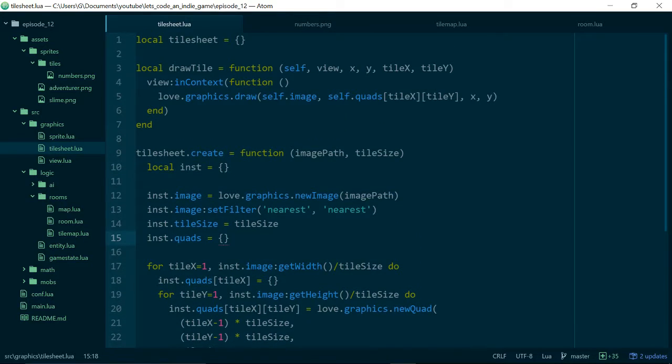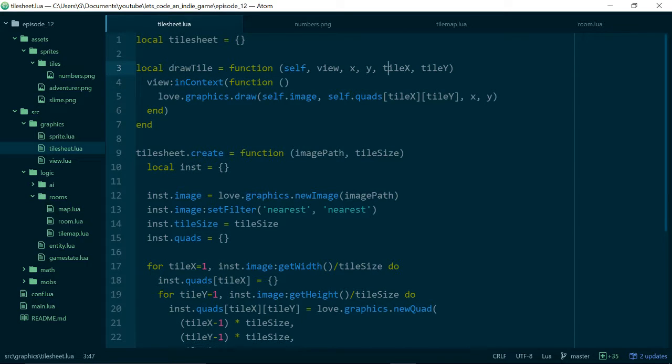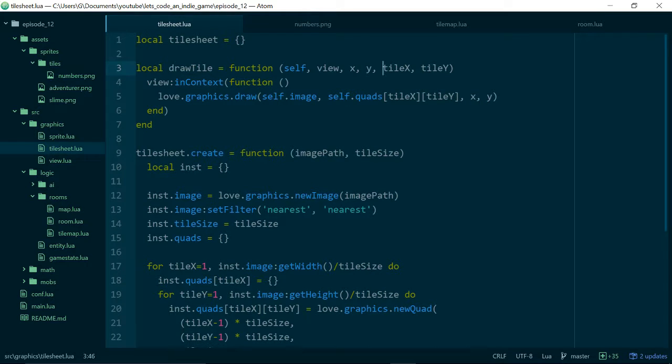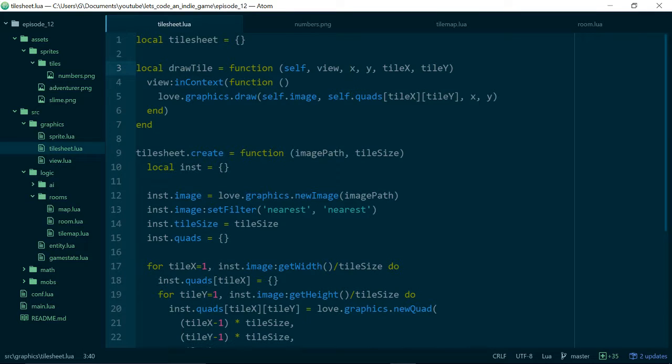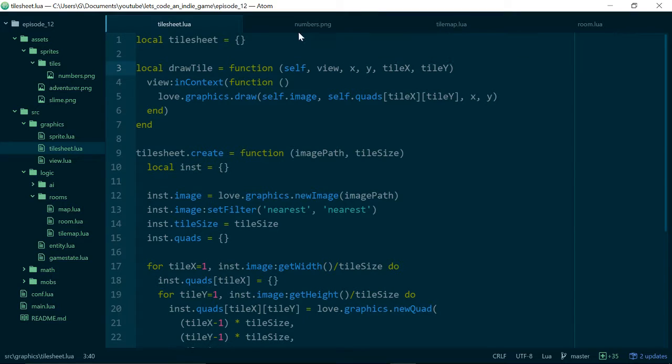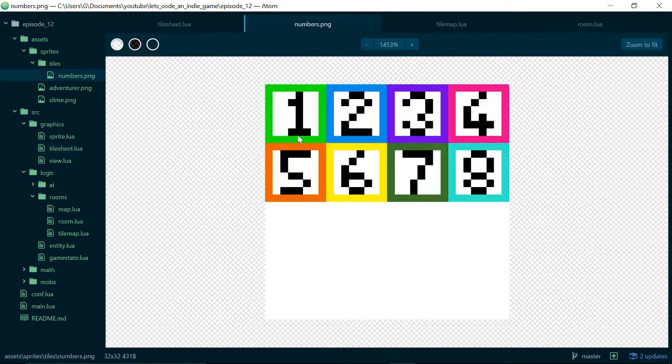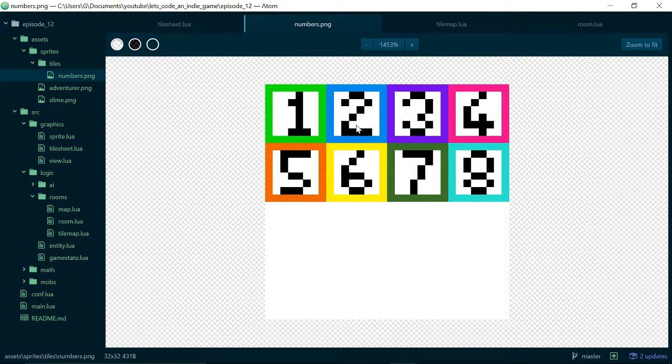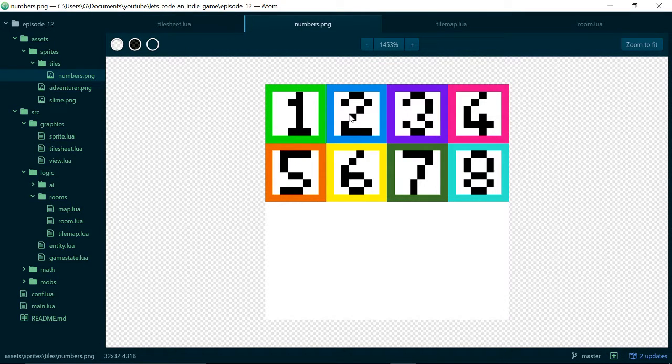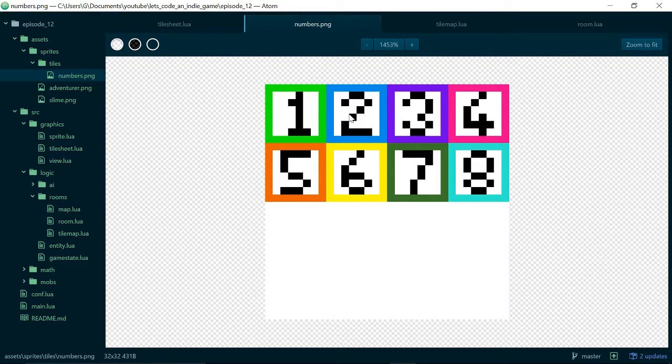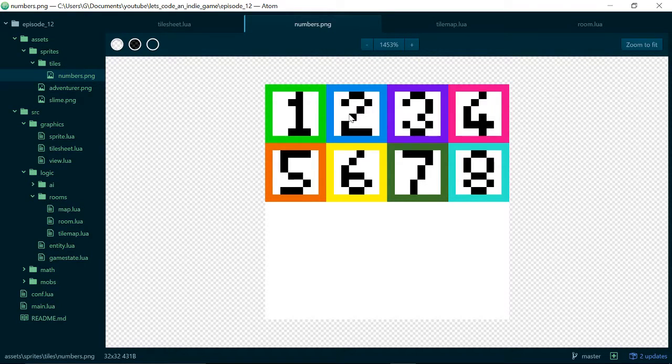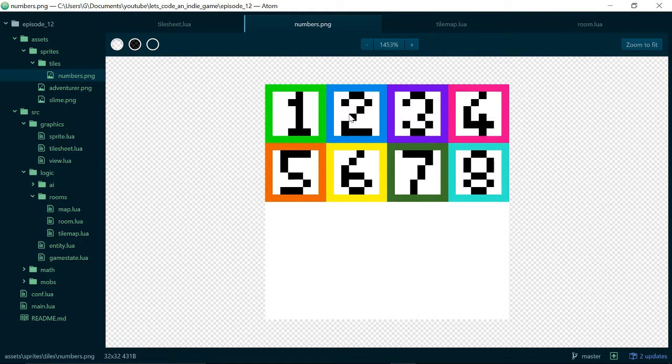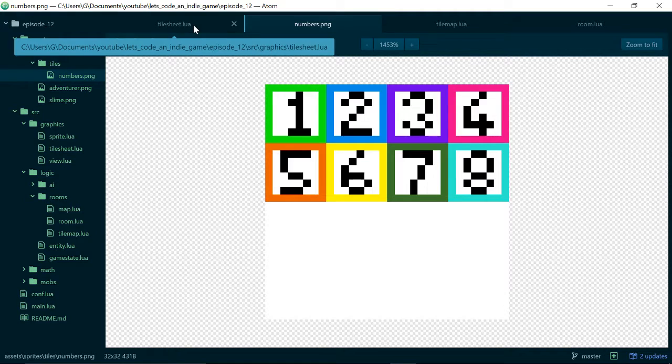In our drawTile function we just give it the index of the tile row and column as well as the x and y position. That's the way of choosing which tile we would like to draw. If we want to draw two, for instance, we say we want to draw the second tile in the first row. So that should be enough.